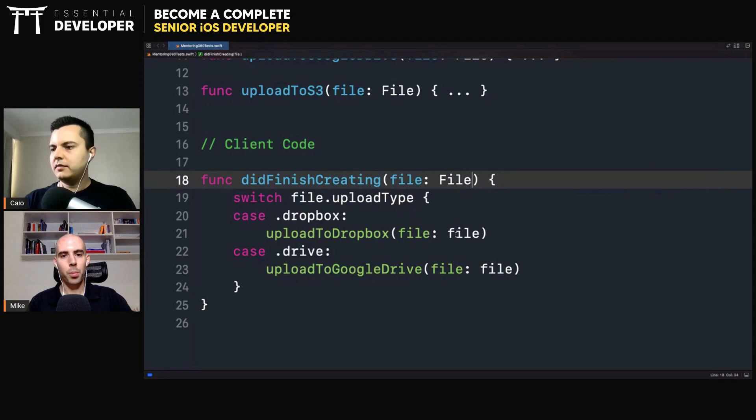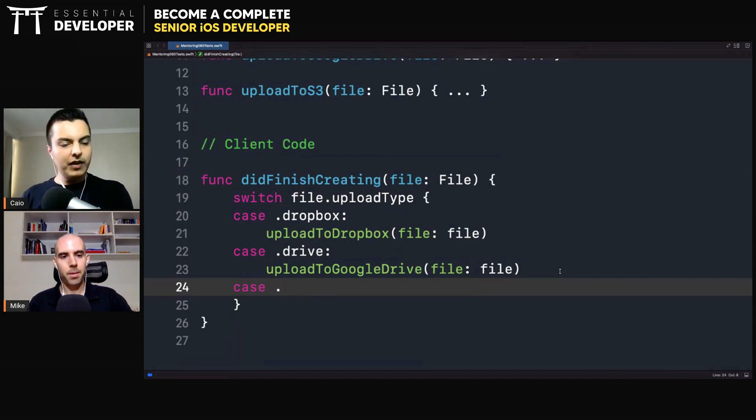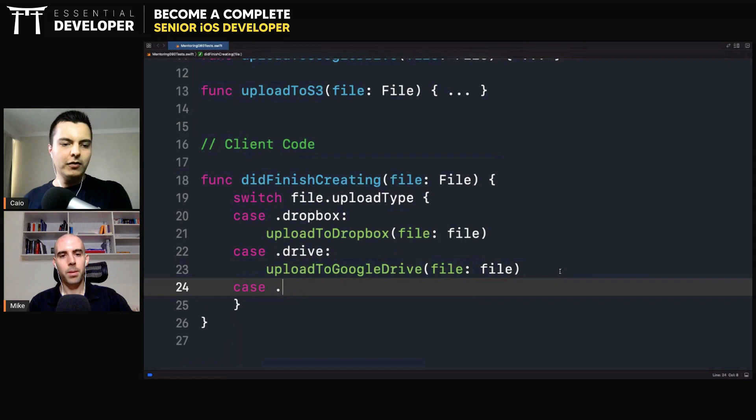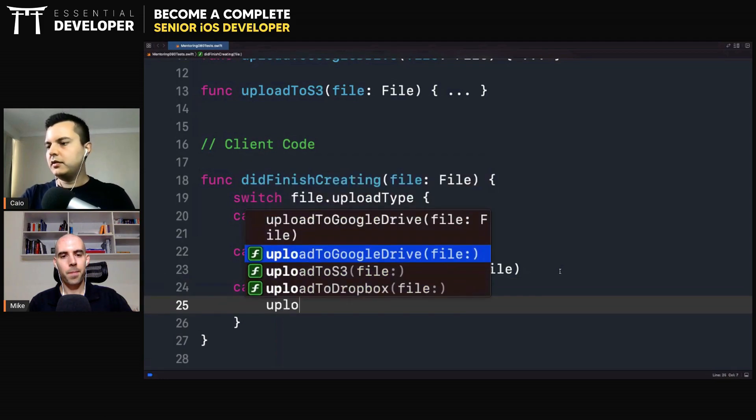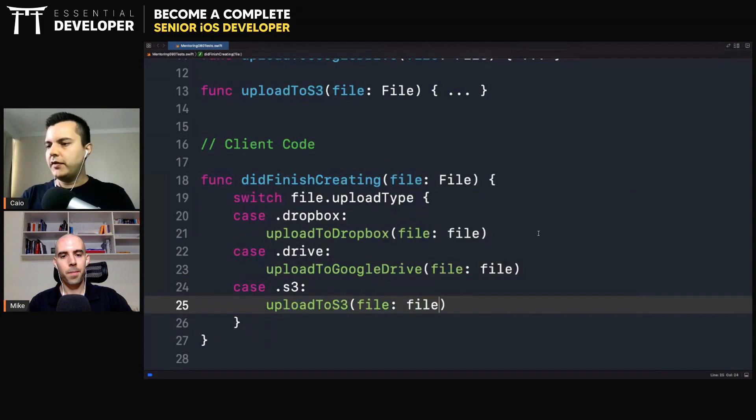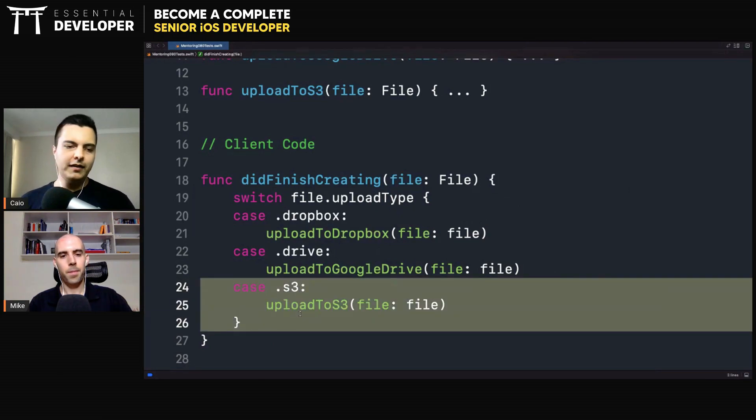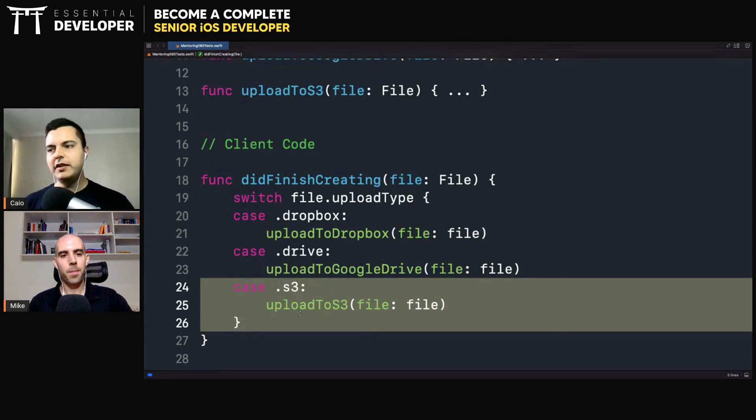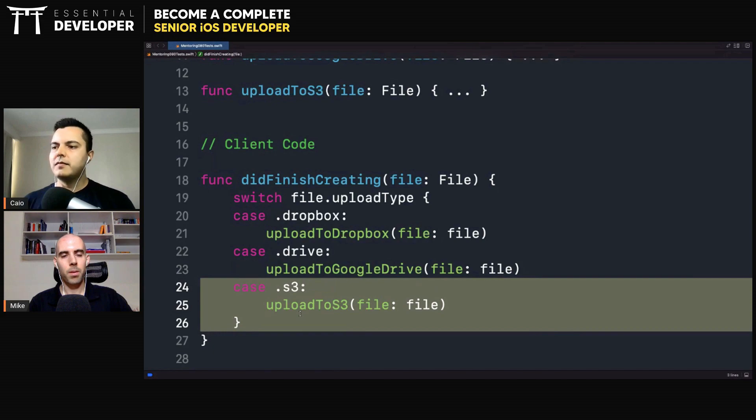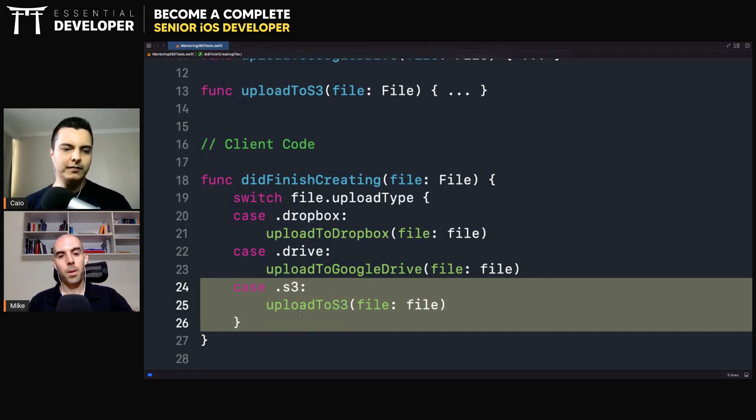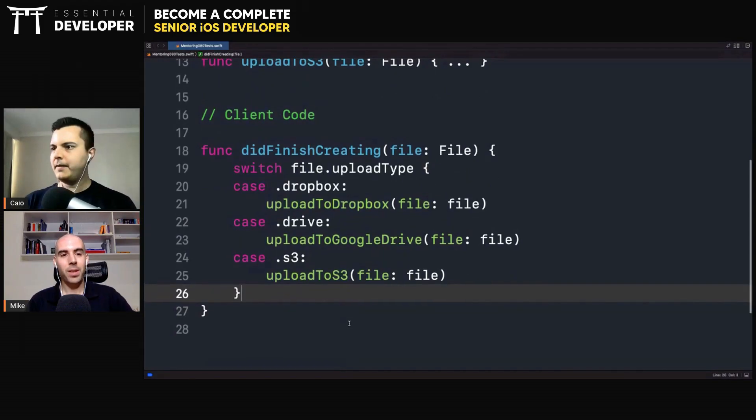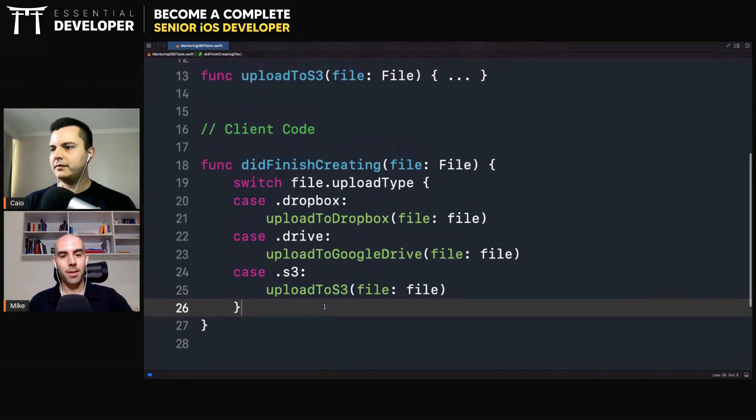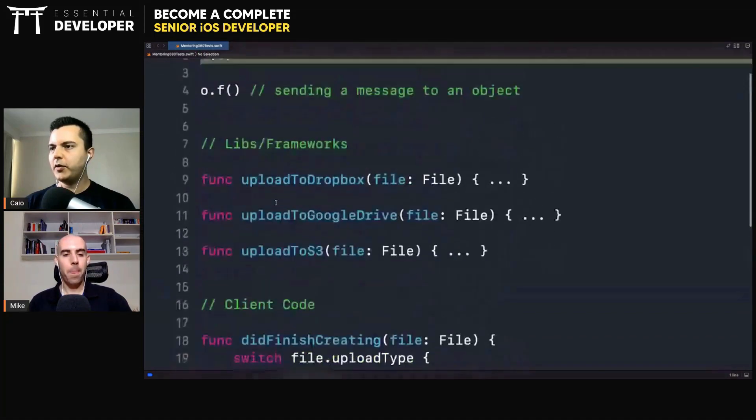The open-closed principle is violated here. The system is not open for extension because every time you add a new service, you break clients. You need to modify existing code, rather than adding new behavior without changing existing code. And here we would have S3, for example, and then we upload S3. Every time you need to update clients, it's breaking changes. The code wouldn't even compile because you need to handle all cases of the enum. Booleans or enums, and using if statements or switch statements, they are coupling with concrete implementation details. The clients can always be in a situation where there's an update in the library that breaks the clients.